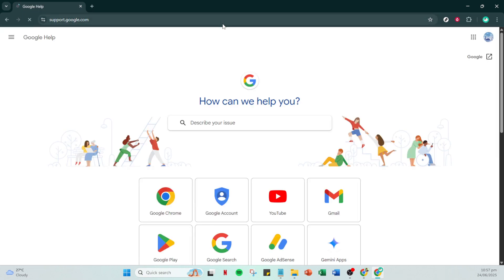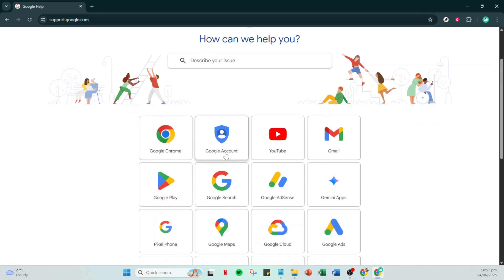On this page, the next step is to click on Google account. This option should be prominently displayed and is the gateway to all account-related queries and support.